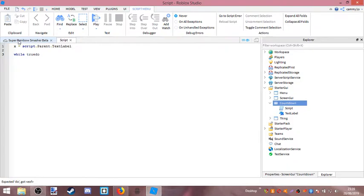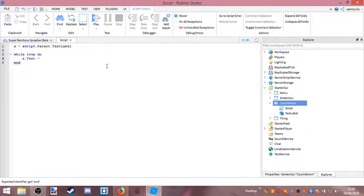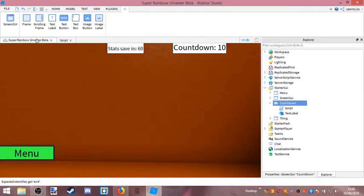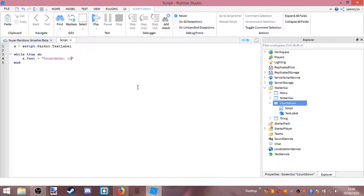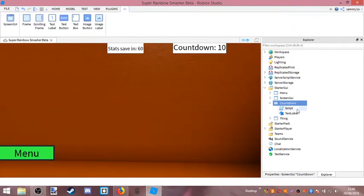While true do — x dot text equals. So it'll be countdown 10, countdown. And then you call on 10. So yeah, countdown 10. So countdown and then...